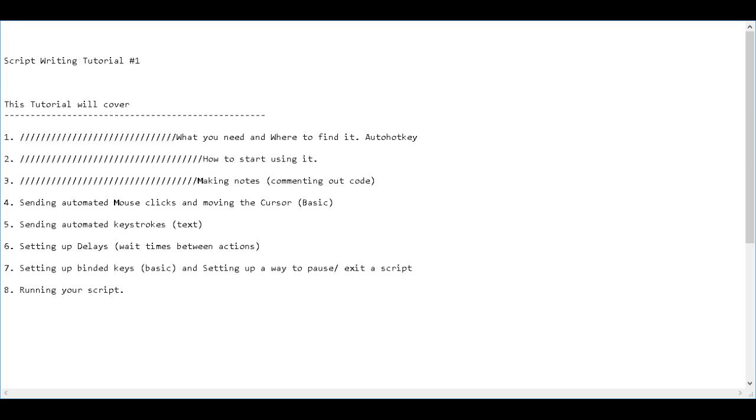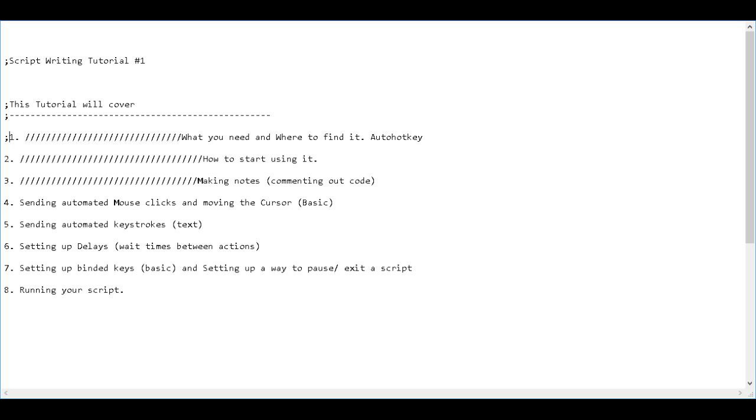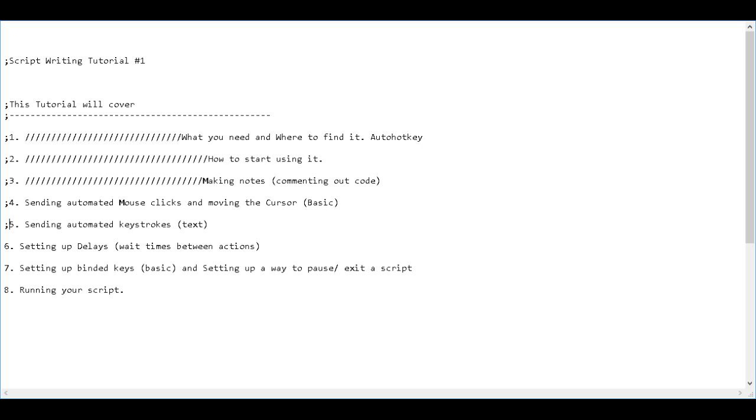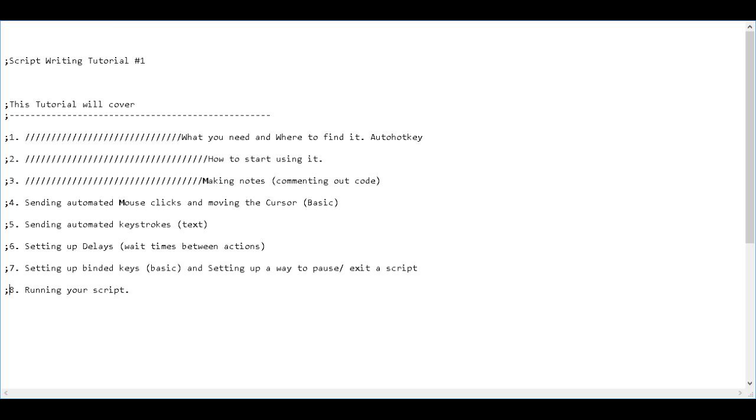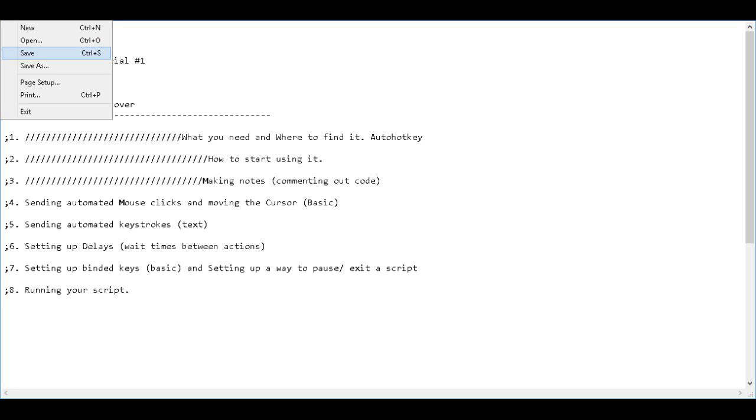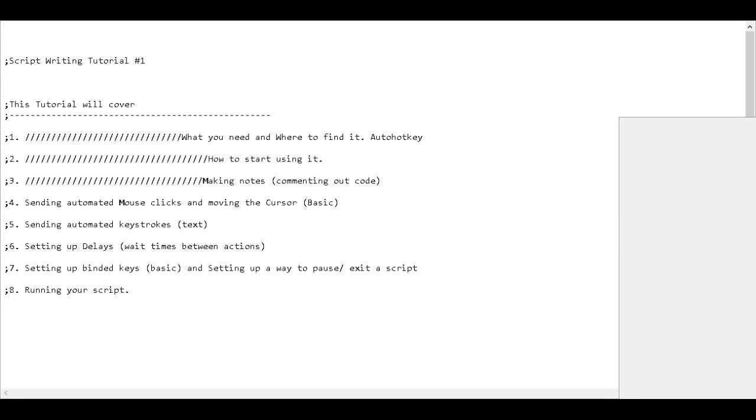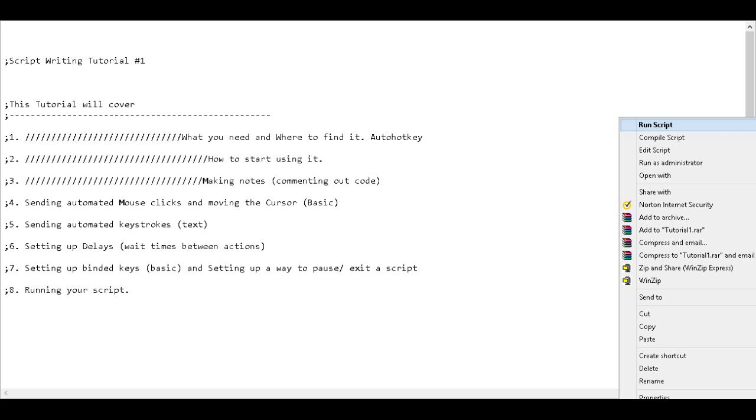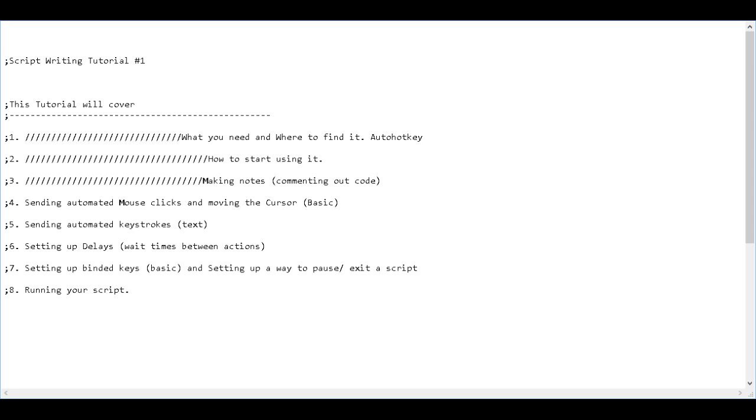So to fix that problem, wherever I want to have notes or block out certain sections of code because I want to test something else, all I have to do is put a semicolon before any line that I don't want to get read. So just go through all of this and add semicolon. So now it shouldn't give us any errors. So if I run the script again, because there's no actual executable program, it should just do nothing, which it did.